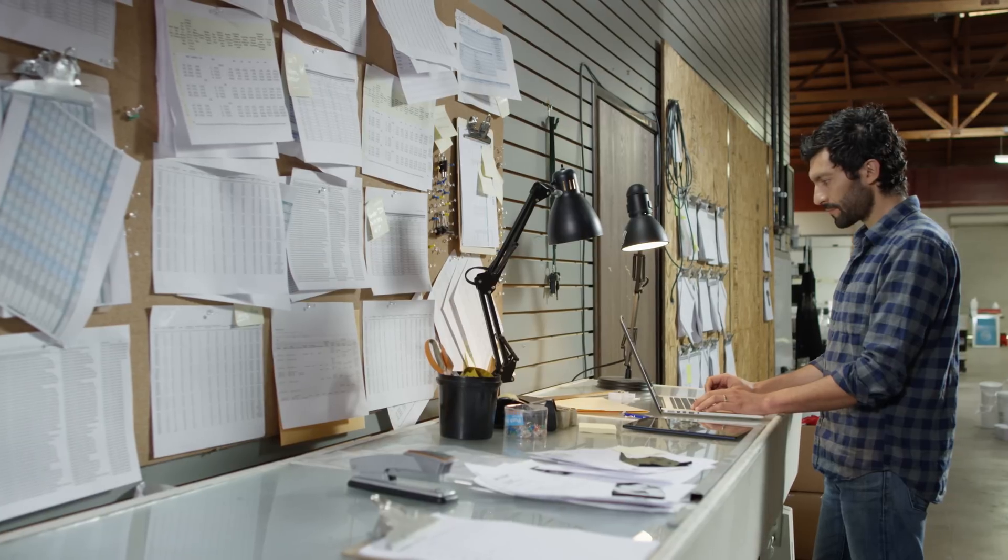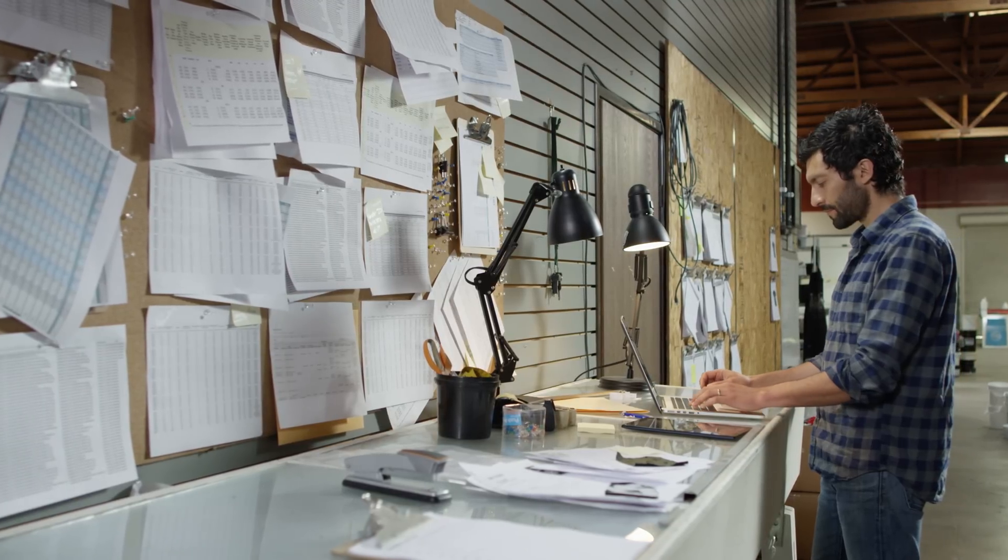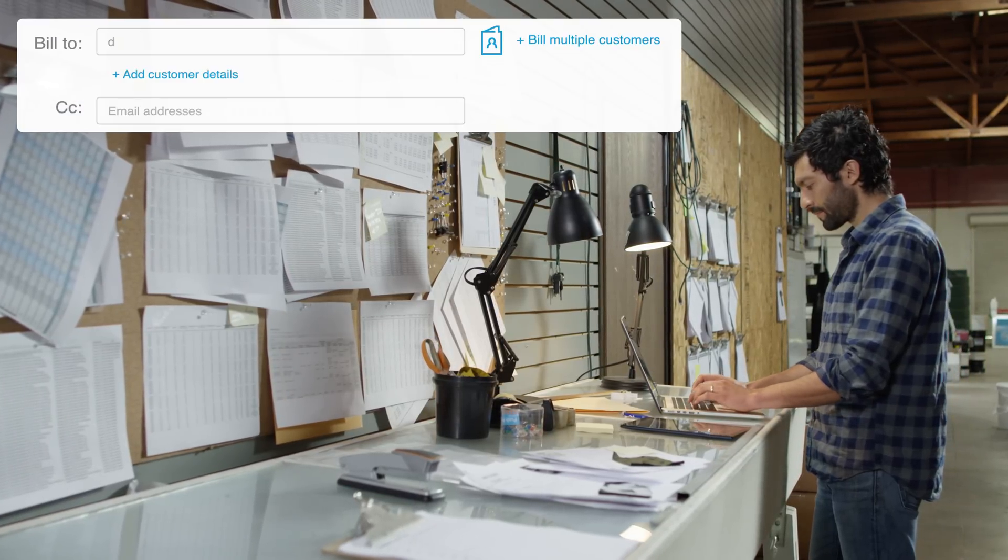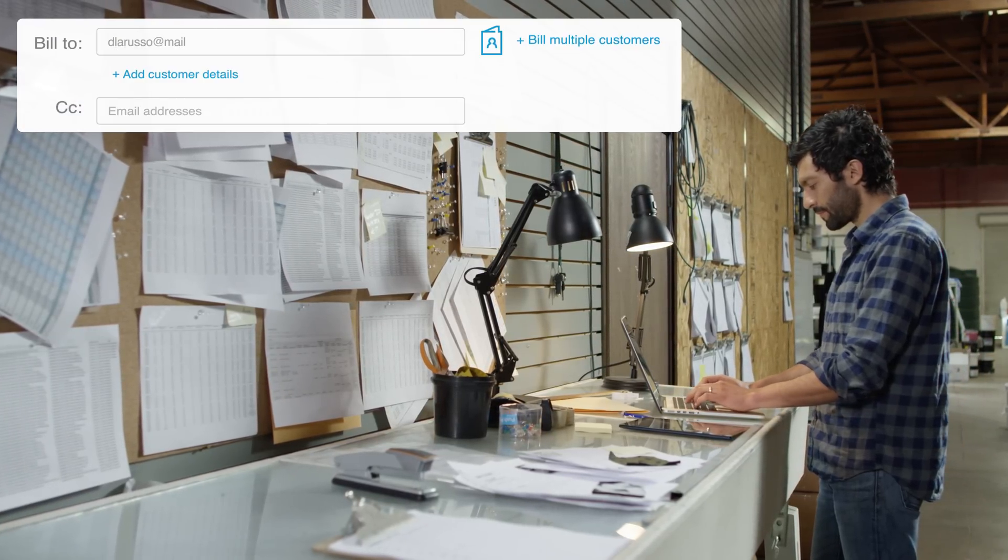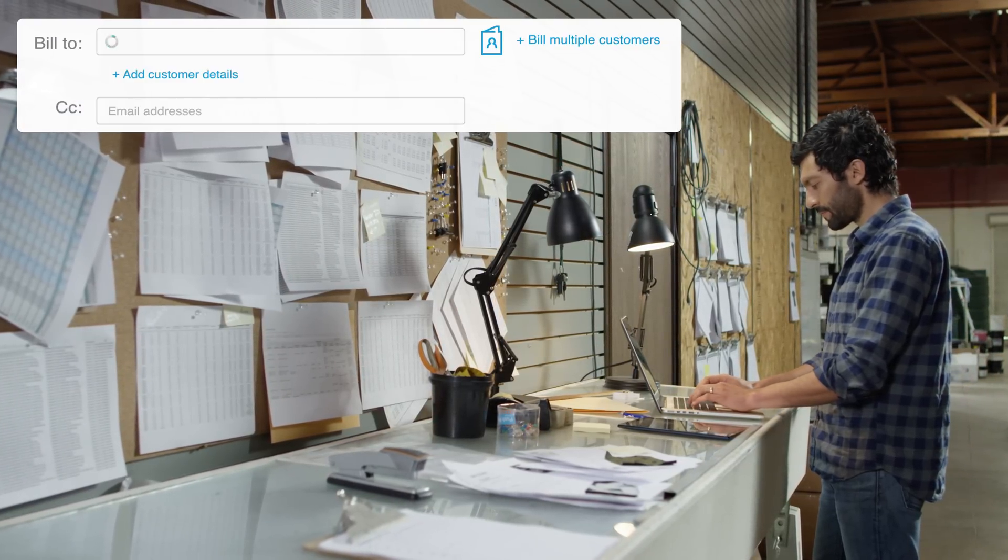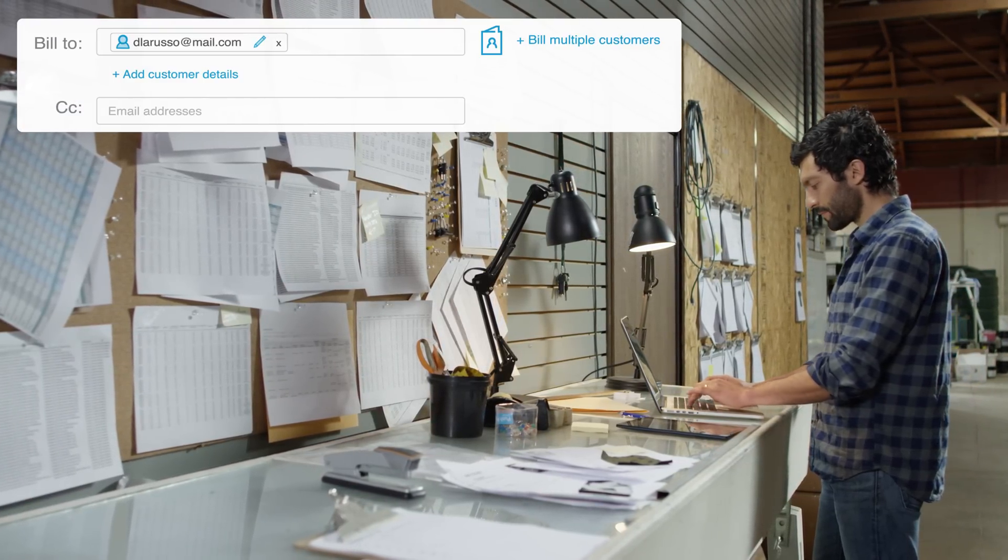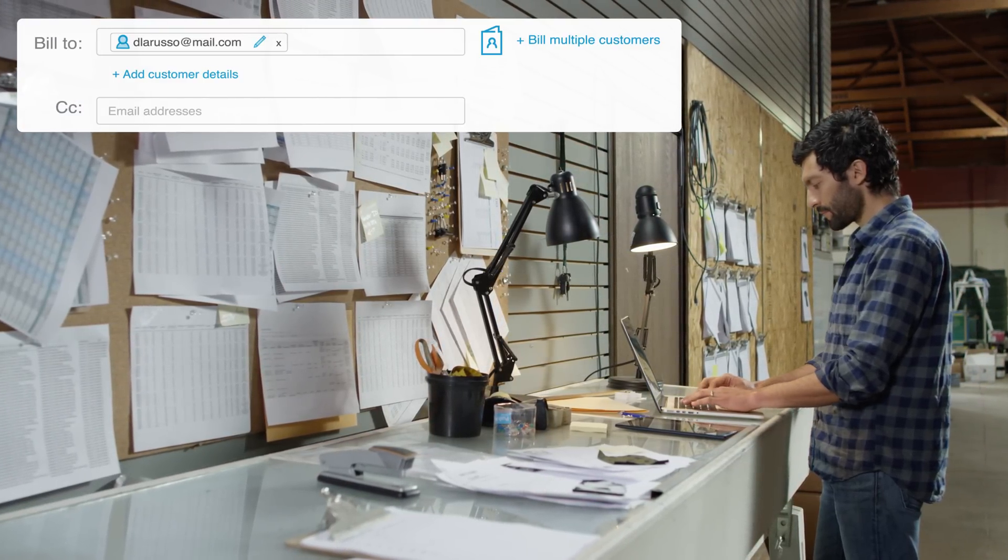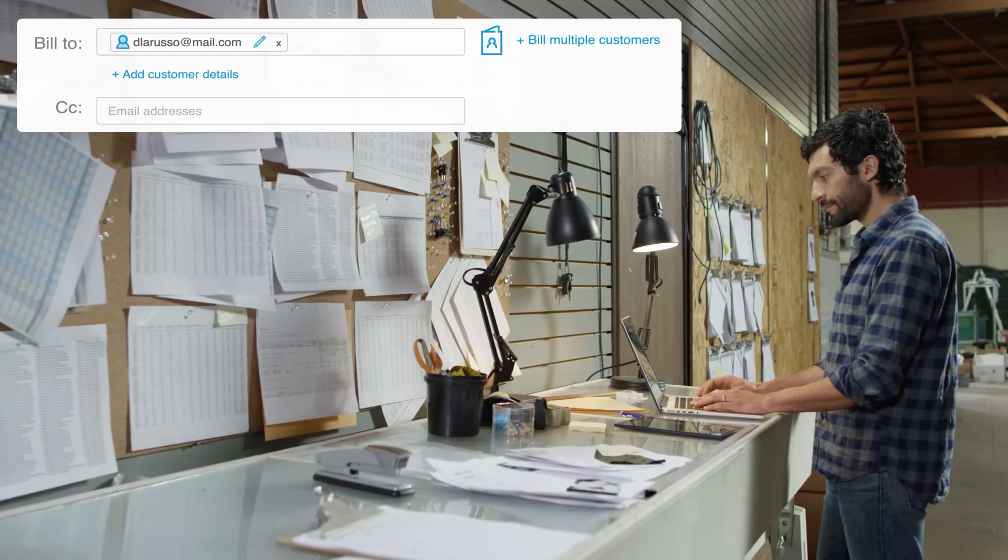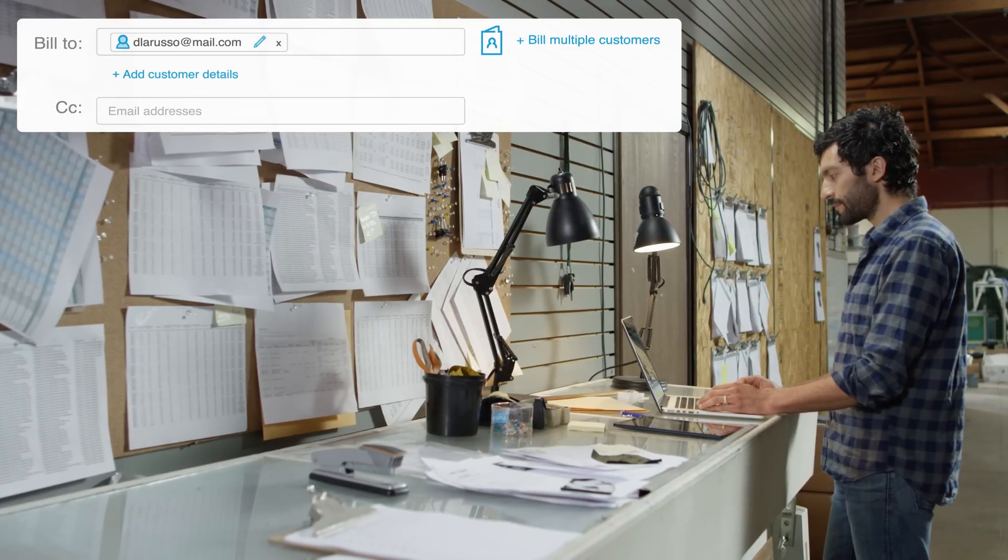If you want to send a fast, simple invoice, just enter the recipient's email. To add a name or shipping address, click on Add Customer Details.